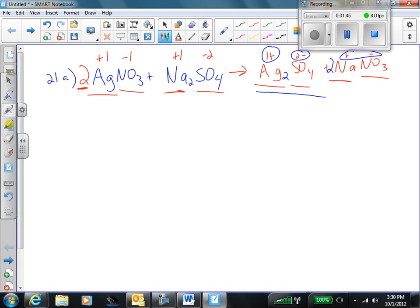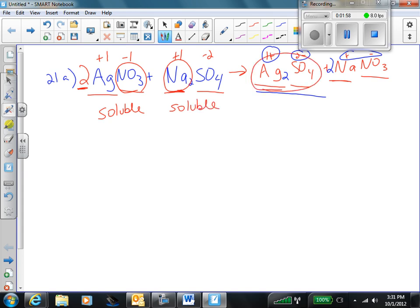Now I just check my solubility rules. Nitrates are always soluble, so this chemical is soluble. Alkali metals are always soluble, so this chemical is also soluble. Silver sulfate — okay, there's that sulfate rule I emailed to you. Silver sulfate is actually insoluble. I did not include silver in the ions that make sulfate insoluble, but this is an exception, so I'll email that to you again to correct that. Some books do not say this is insoluble, some books do say this is insoluble. It's because it's right around the 0.1 molar cutoff, so soluble or insoluble could be accepted as the correct answer on that one.